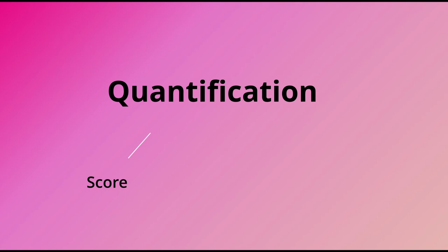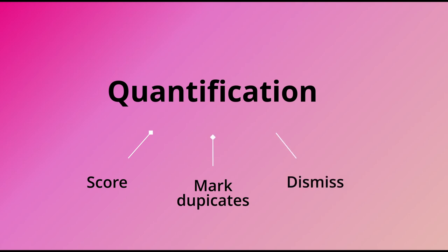This brings us to the end of this video. Quantification is a simple and straightforward process—you simply score each praise item by moving the slider to the value you would like to give, while marking duplicates and dismissing invalid praise as necessary.